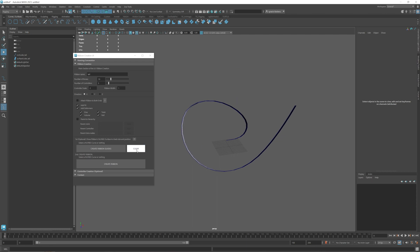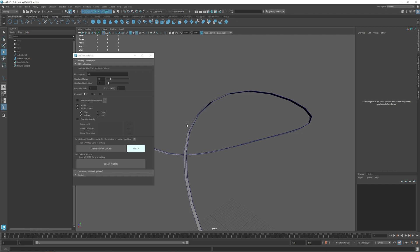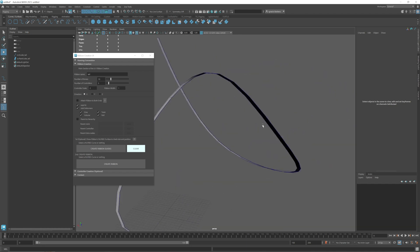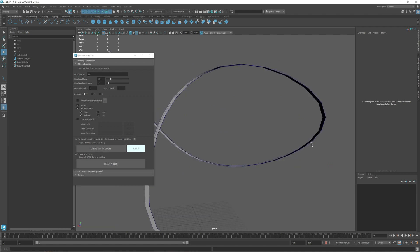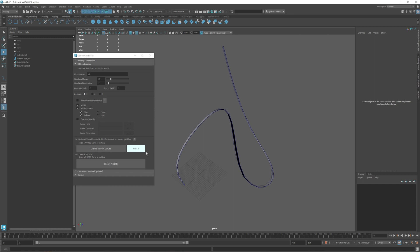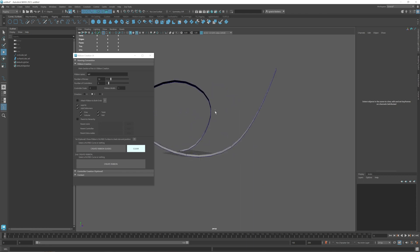But if you select it and create the guides you will see that it will create the guides properly. This one is flipping. This is what I was talking about before. As you can see the normals are pointing up but at this section the normals are pointing down. This will make the joints, the bind joints flip. So we need to be careful here and select an option, a direction option that doesn't make the ribbon flip.